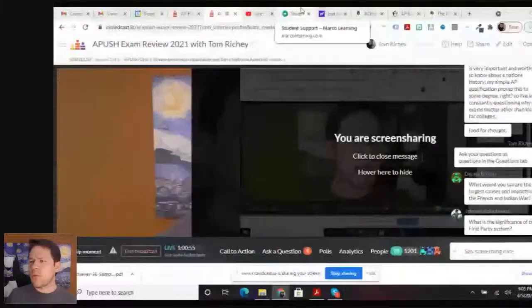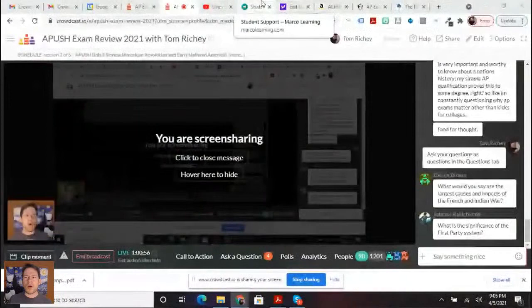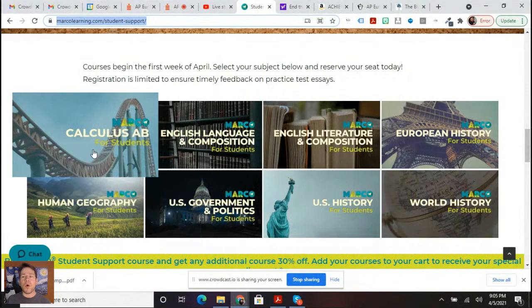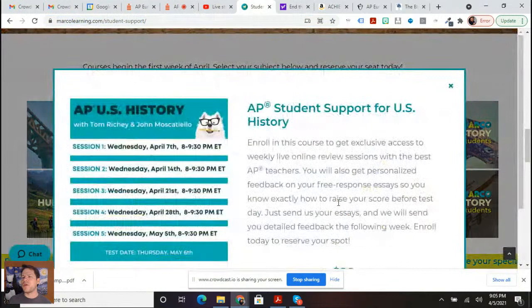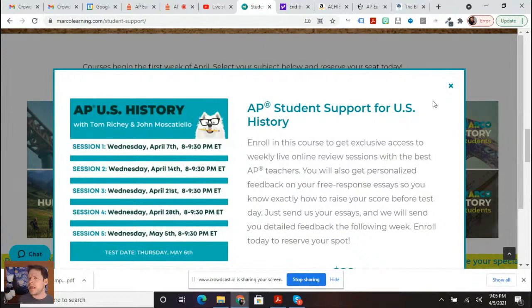We're going to be doing free broadcasts every week between now and the exam, but remember that Marco Learning is offering student support, not just for AP U.S. History, but for eight different subjects. If you go to marcolearning.com/student-support, you will be able to see more information about that. The U.S. History Student Support course is starting on Wednesday of this week. These videos are 8 to 9:30 p.m. Eastern. These are going to be live, but you can watch them later, and these are going to be small group, more focused sessions.